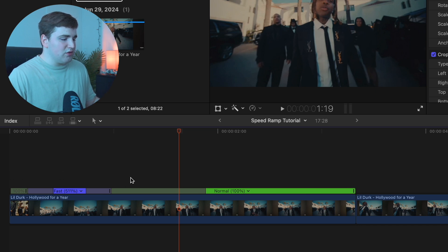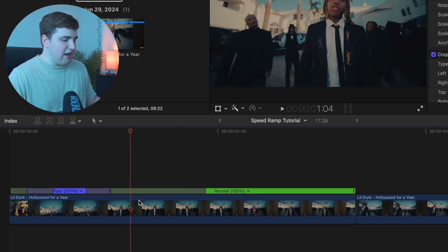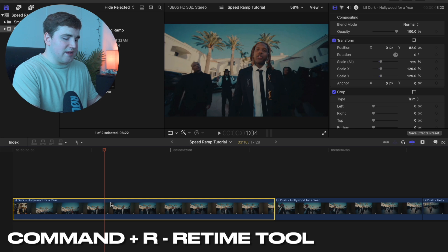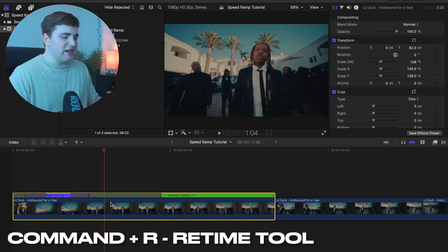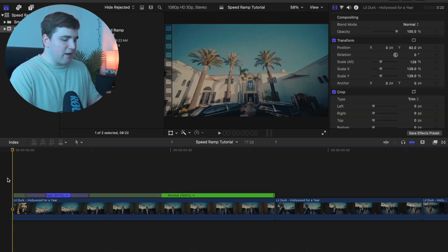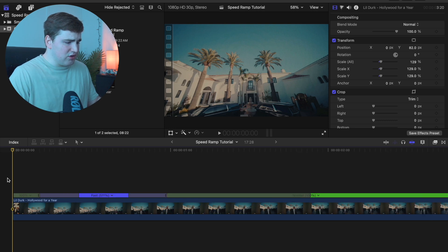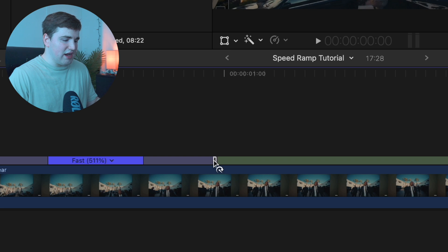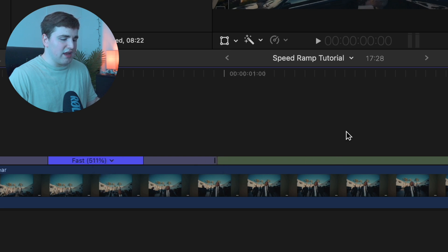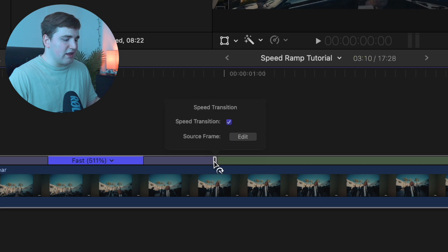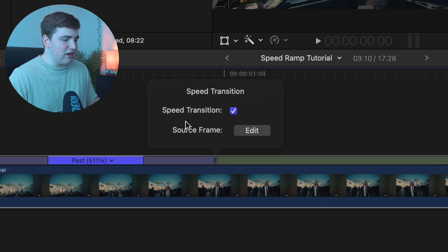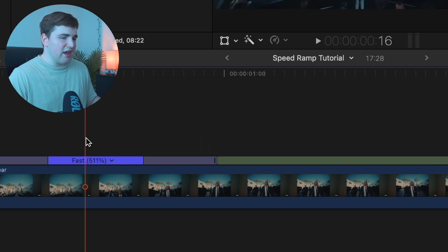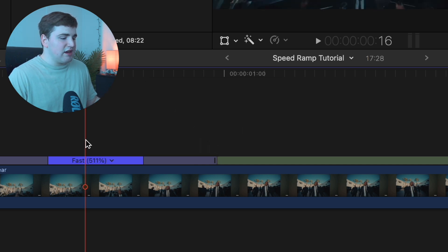A couple other things you can do - if I click on command R, I can disable the retiming tool or reenable the retiming tool. See this little thing right here, once it highlights white, you can drag it to the right or to the left to slow it down or speed up. You can also double click on it and enable the speed transition or edit the source frame.